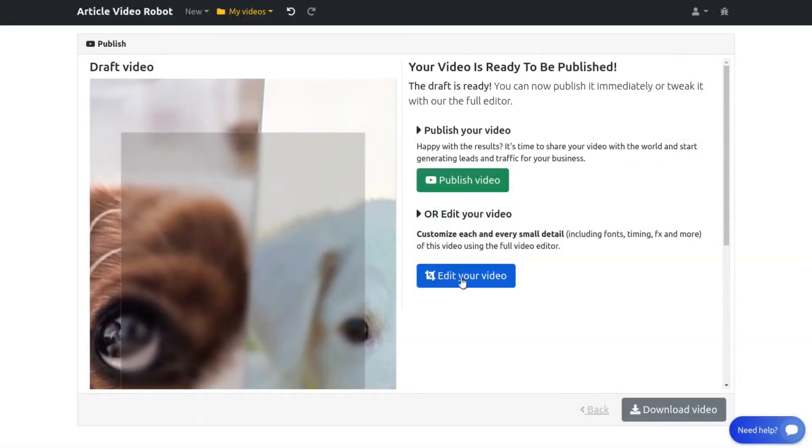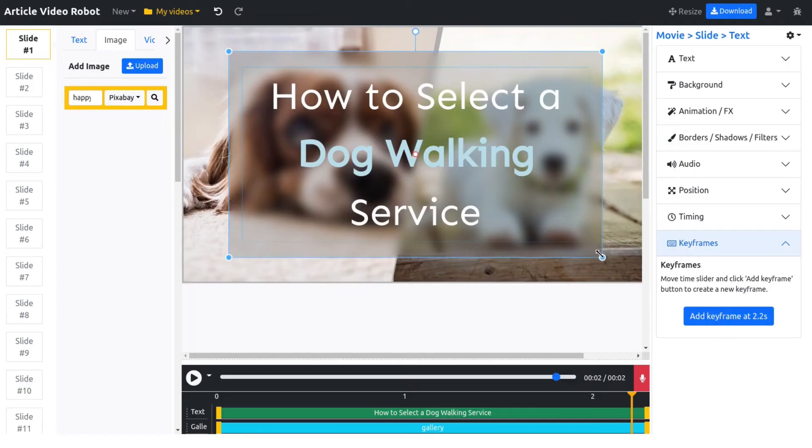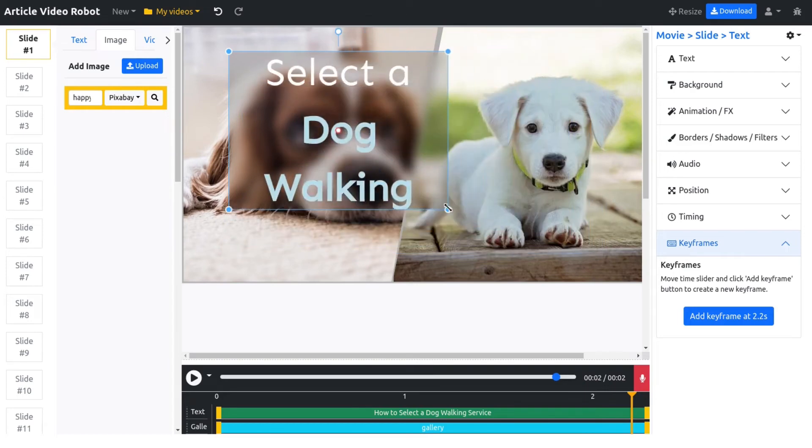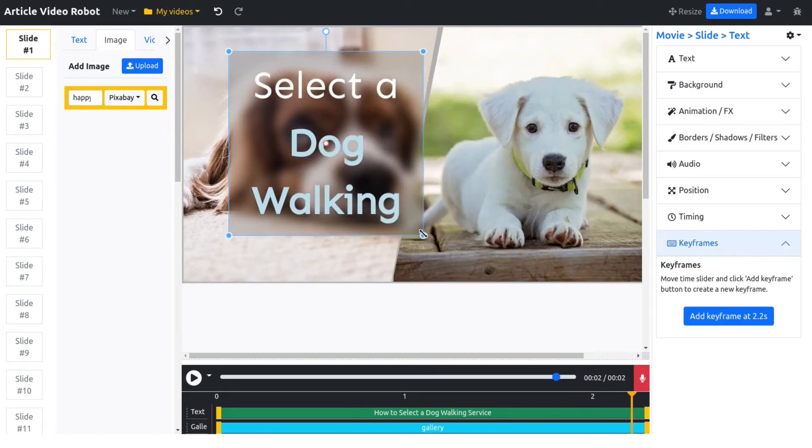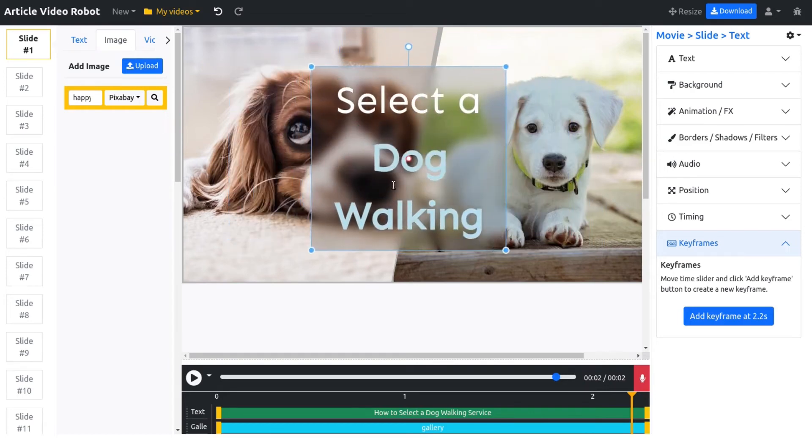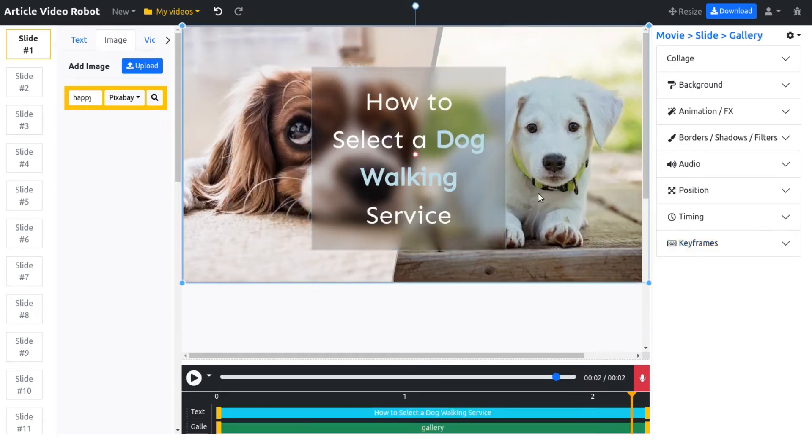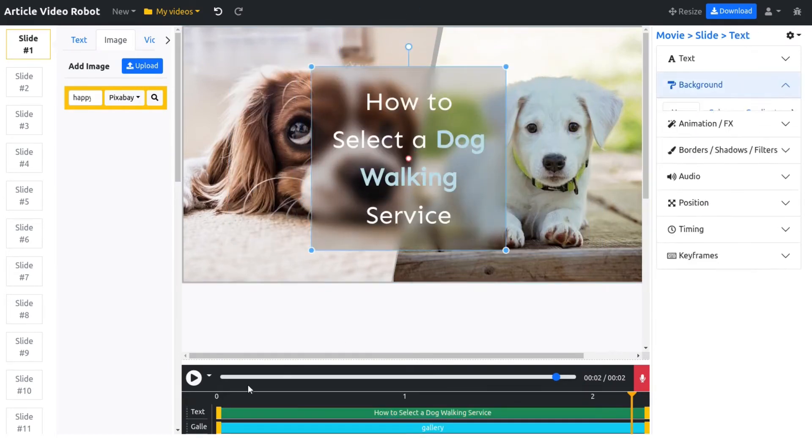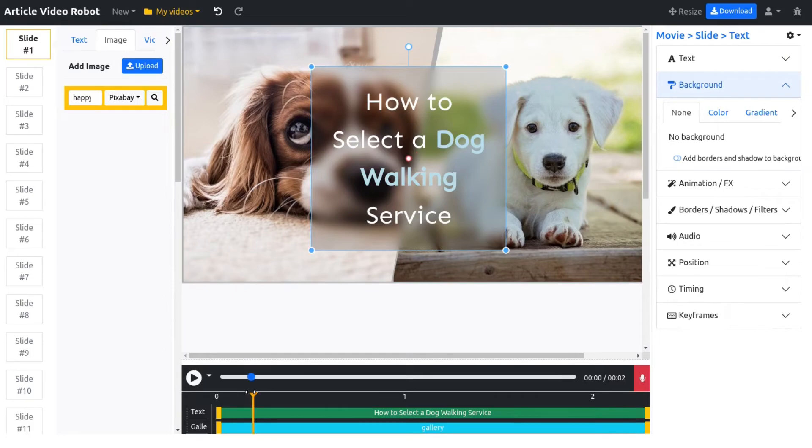Article Video Robot also comes with a fully featured video editor. It's a very powerful video editing tool, using which you can edit and customize every single detail of your video.